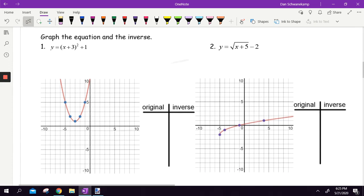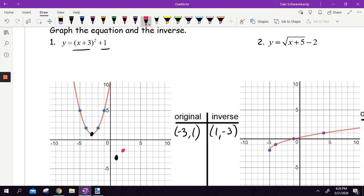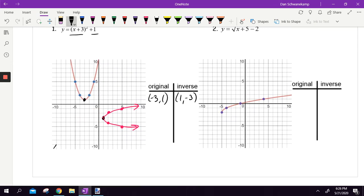Let's graph the equation and its inverse. So x plus 3 squared plus 1 — we graphed that back first semester. It looks like that. We've got this ordered pair at negative 3, 1. So the inverse of that is going to be 1, negative 3. I'm going to use my brain and go from there. That point is at negative 2, 2, so I'm going to go to 2, negative 2. And that one's at 1, 5, so I'm going to go to 5, negative 1. Connect the dots. And if I had that line right down the middle, you can see how they reflect over that line and match up.